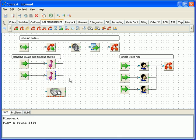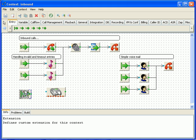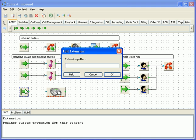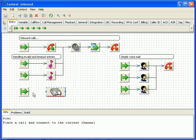For the purpose of this lesson we will add one more extension, 100 extension, that will instruct asterisk to dial SIP channel 100. In other words, the SIP phone at 100 extension will ring when the caller enters 100 at the voice menu.